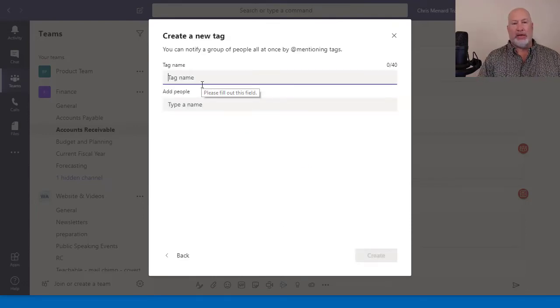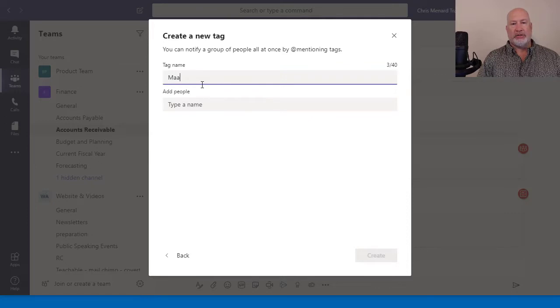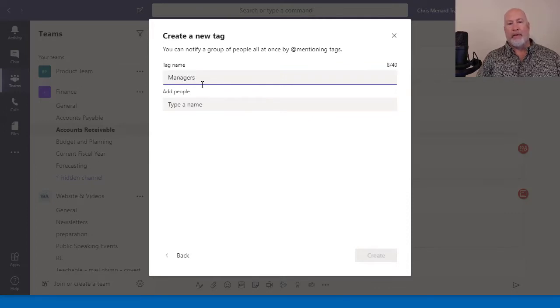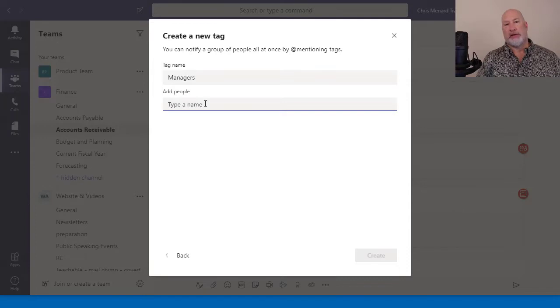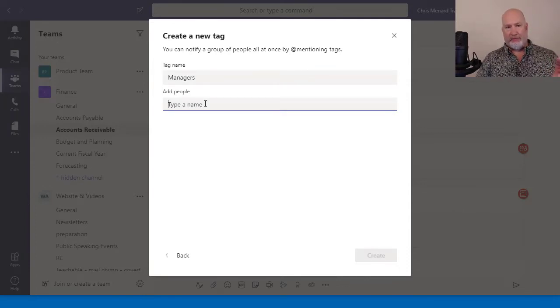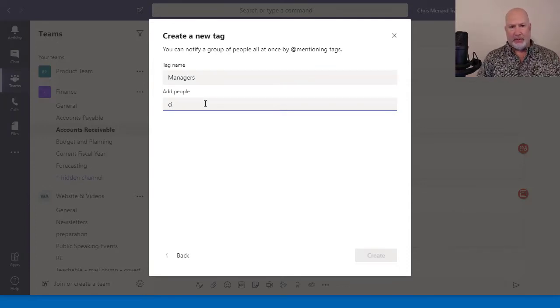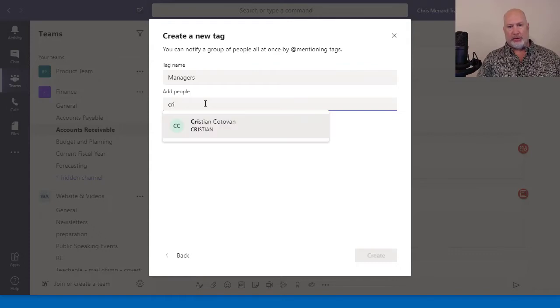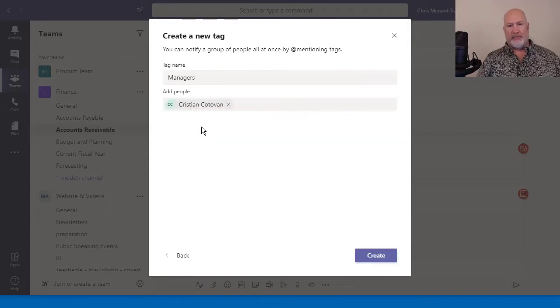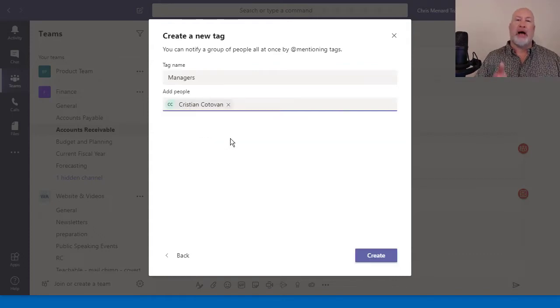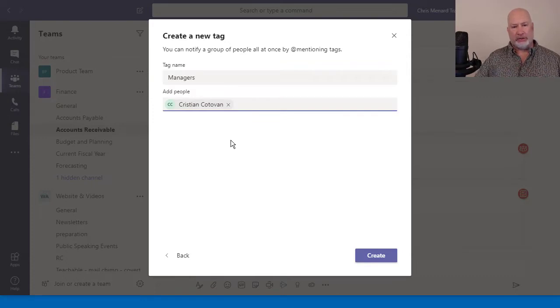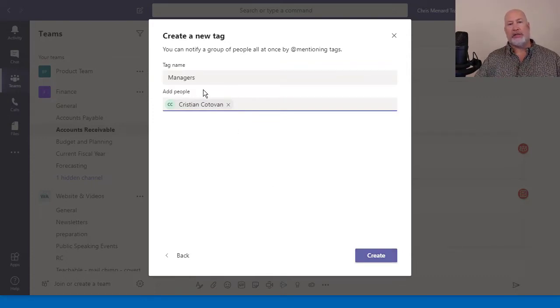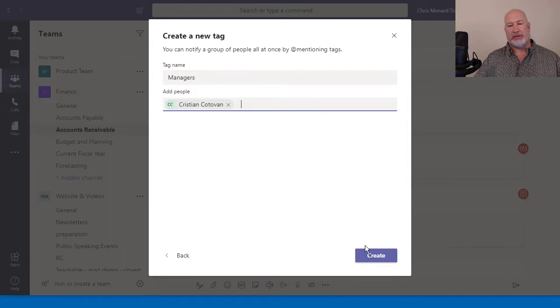So I'm going to name this managers. Who do I want to put in this? Let's assume that I have 50 people that are part of the finance team. I'm going to just put in Christian for now. I would keep typing in the names of the 12 managers, if there were 12 managers. Click on create. So the tag is called managers.